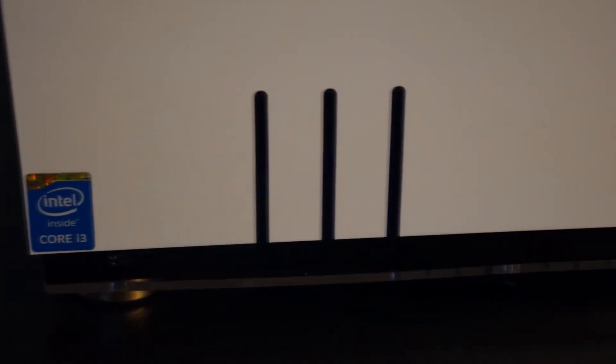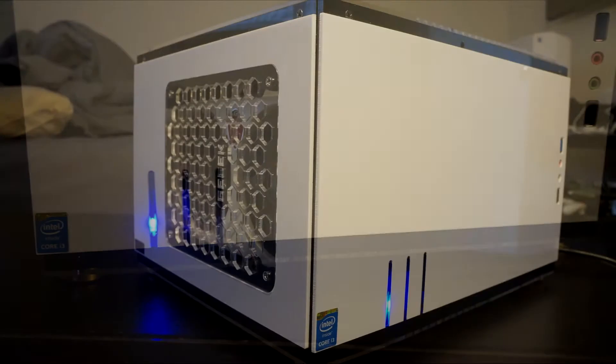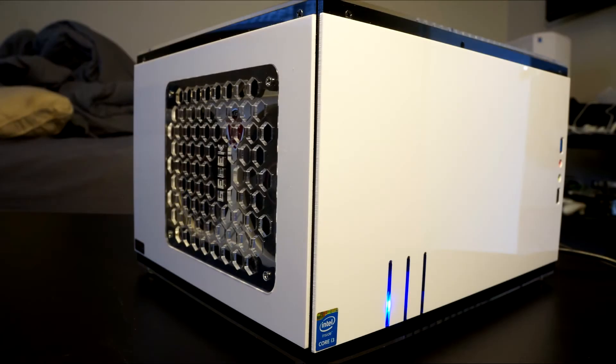Looking at the front of the case, we see we have one USB 2 and one USB 3, a headphone and mic input, power and reset button which have a very satisfying click to them, might I add, as well as clear acrylic slits for the power and hard drive activity LEDs.